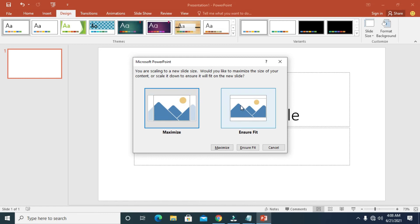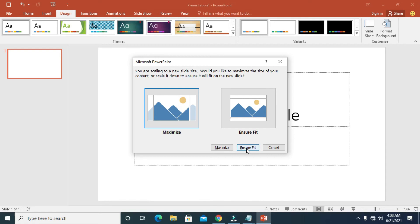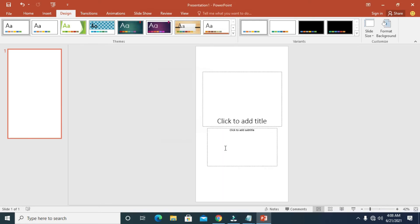Select either Maximize or Ensure Fit, then click on it. Let me just use Maximize. Right now, as you can see, the PowerPoint slide orientation has been changed.